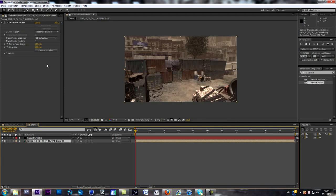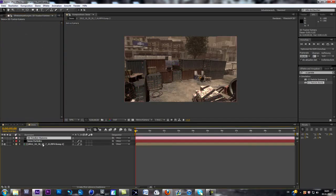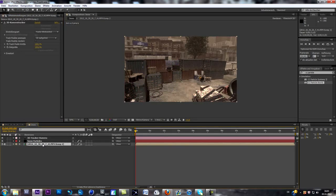Everything is tracked now. We just go to create a camera, and now all of those little tracking crosses should show up in front of you. If they don't, you've probably not created a camera, or you may have to re-track the scene — maybe it failed.